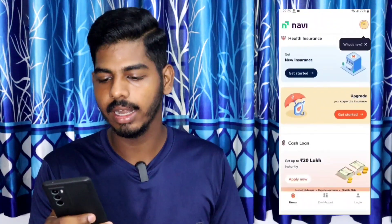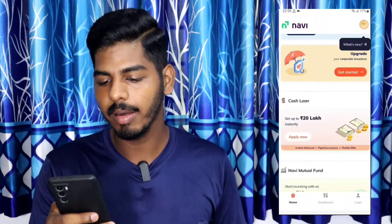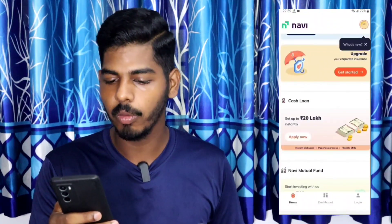You can click the link in the description below. You can also click the direct link to the Google Play Store to download the app. There are different options available inside the application.